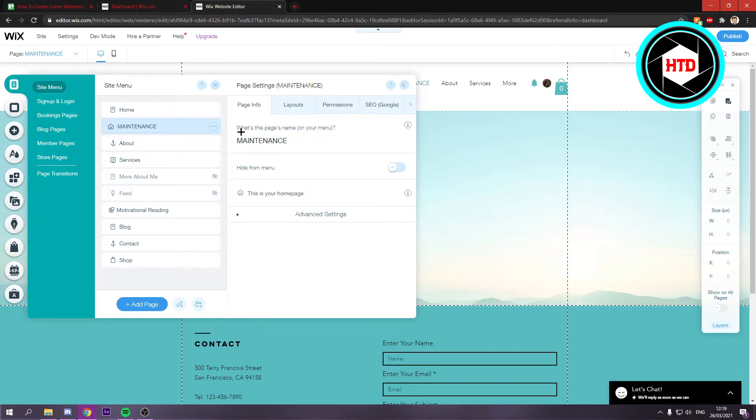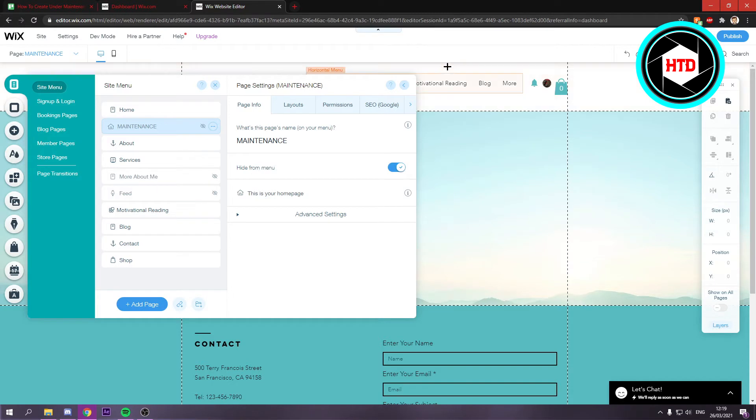Then you want to go to the settings and make sure to hide this from the menu, so it will not show up right here at the top.